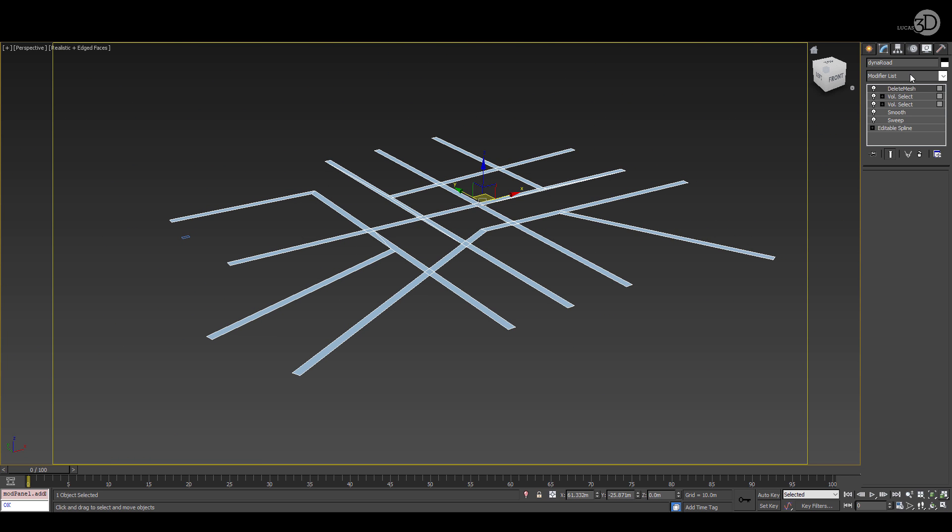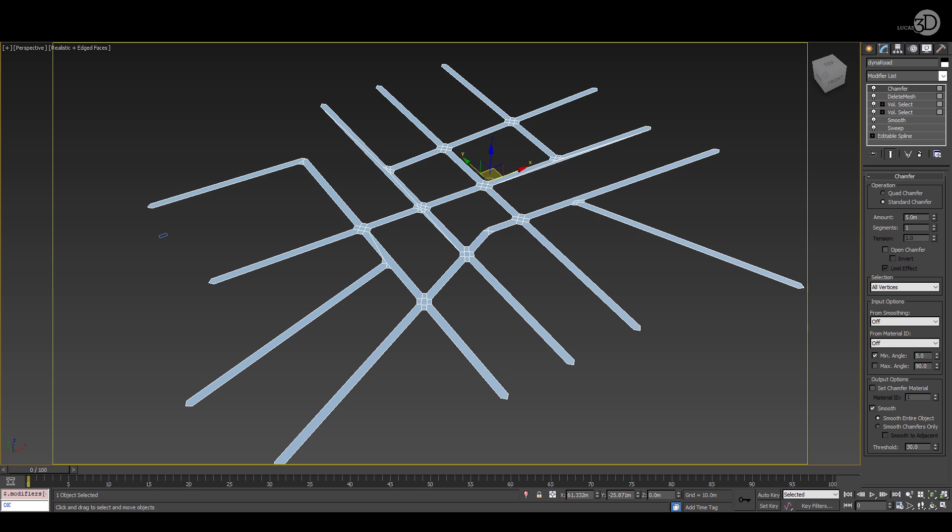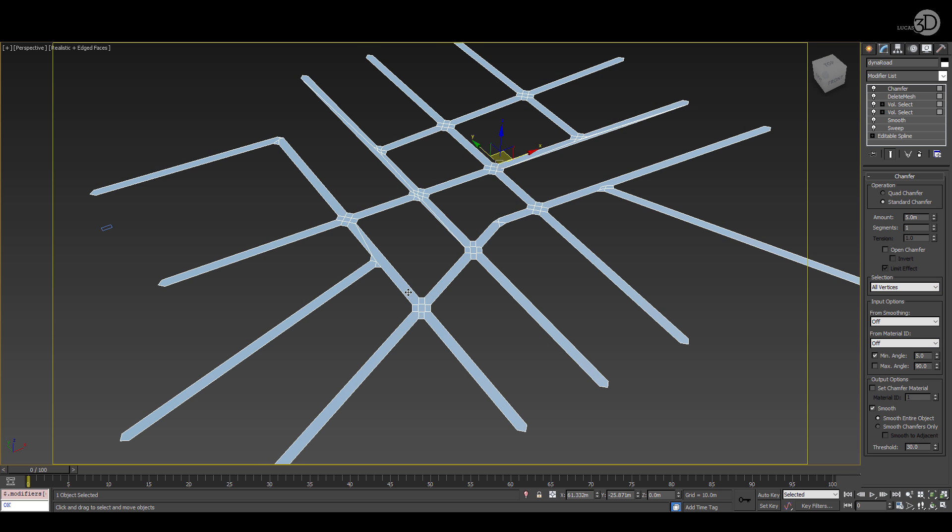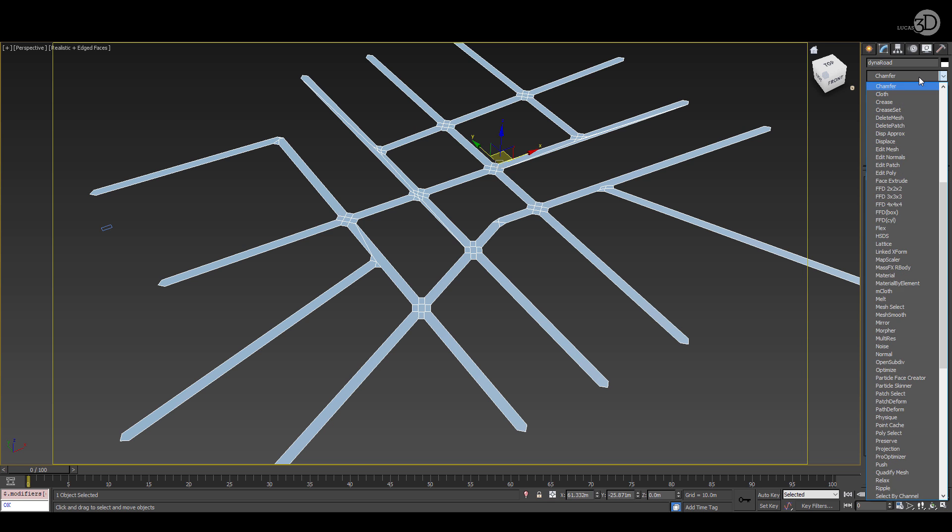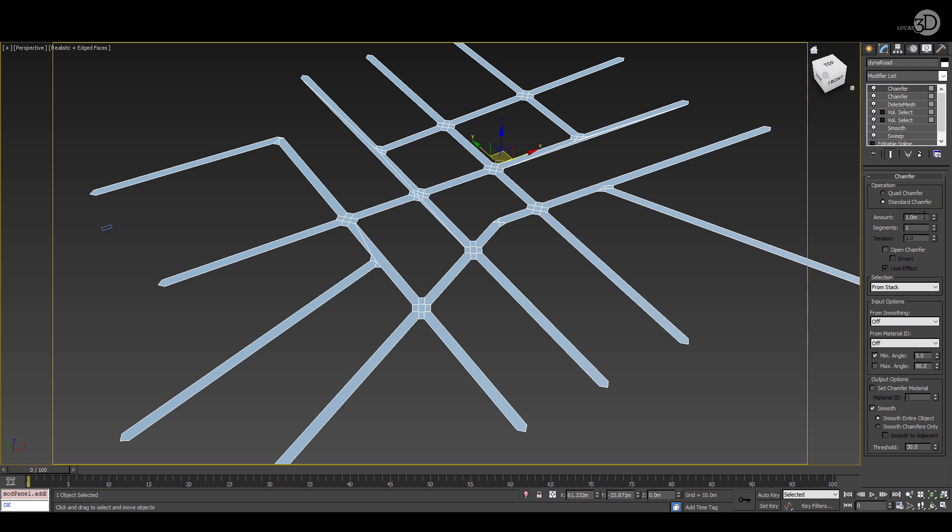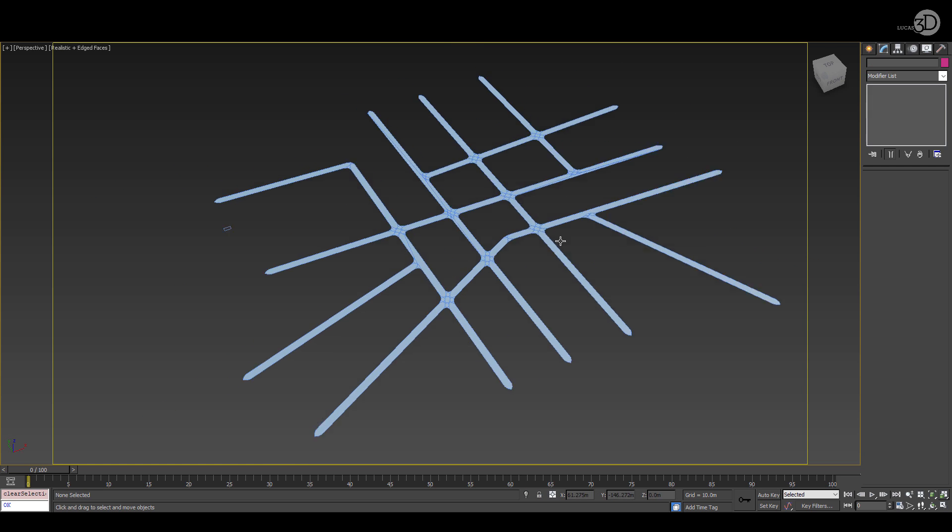And now we're going to work on our chamfers. We're going to add a 5 meter chamfer and we're going to apply that to all vertices. I've turned on some smoothing here and we've added another chamfer on top. Now this chamfer is going to be half the amount of the one that we just put down. So that's 2.5 meters. Everything else is the same. All vertices. Turn on those smooths. And that's it.